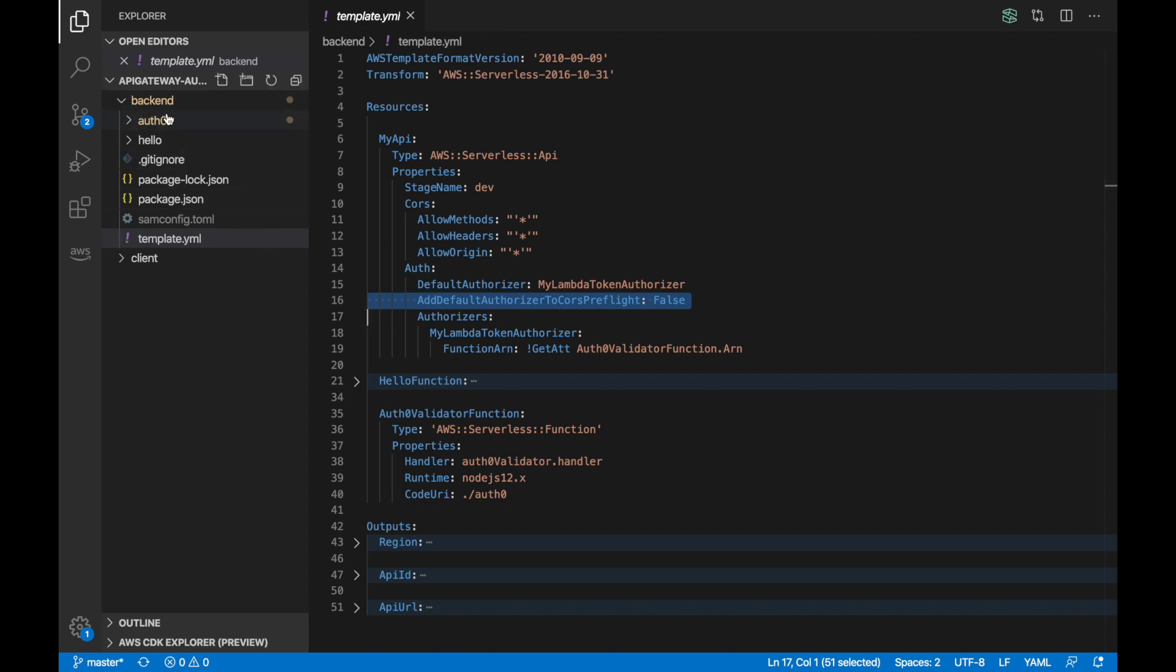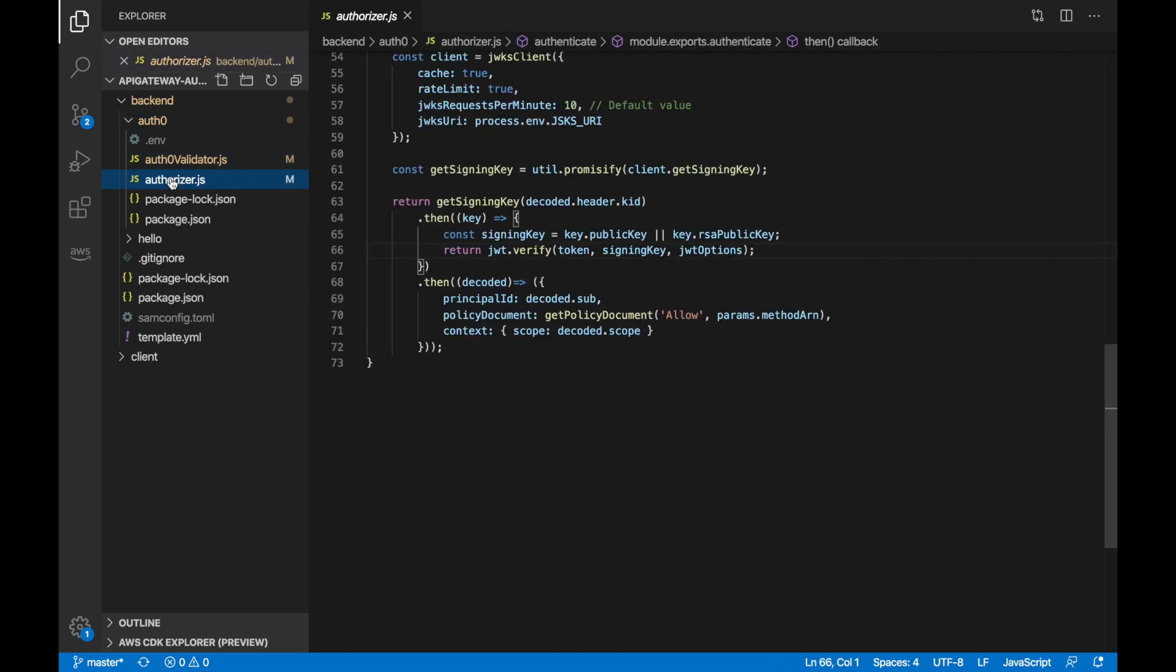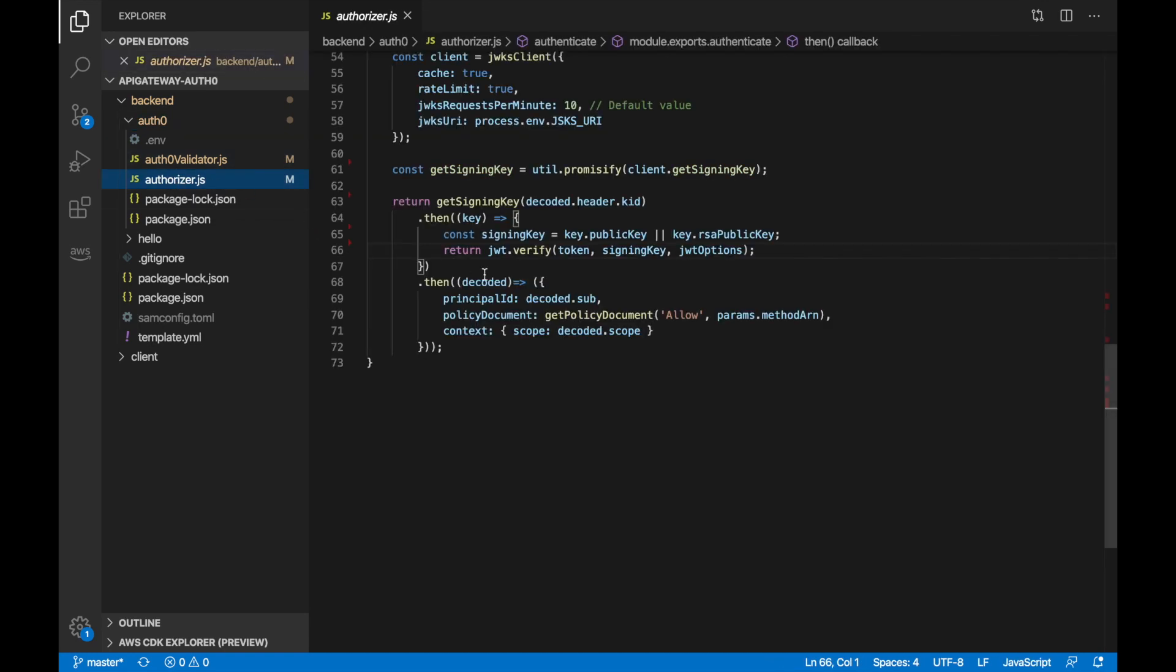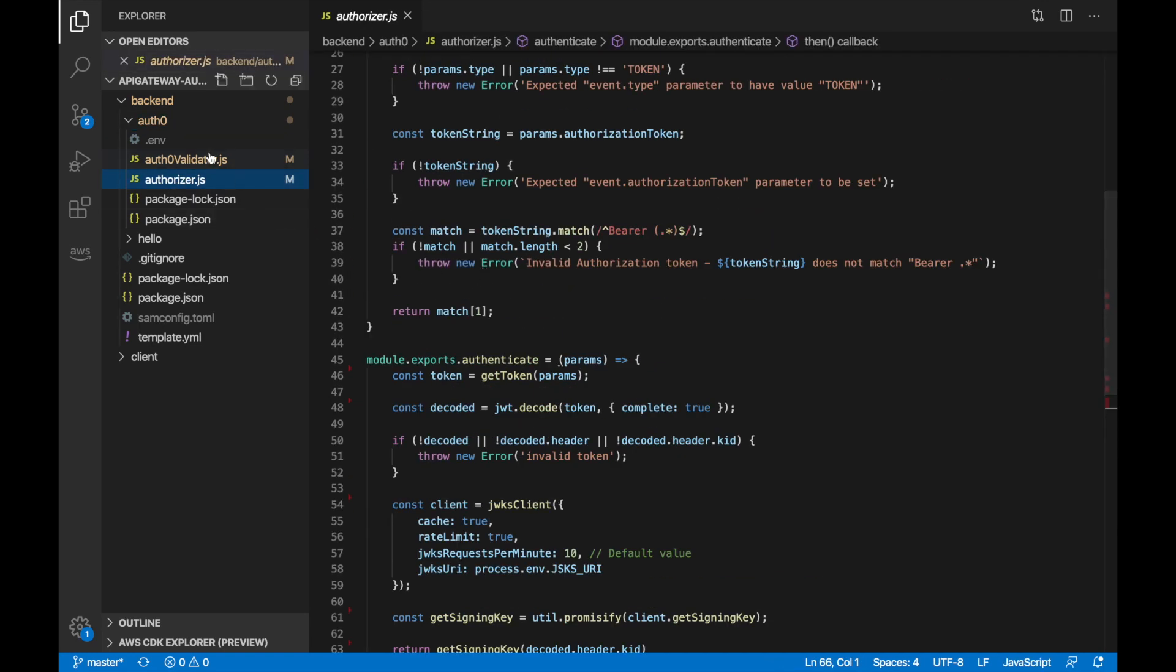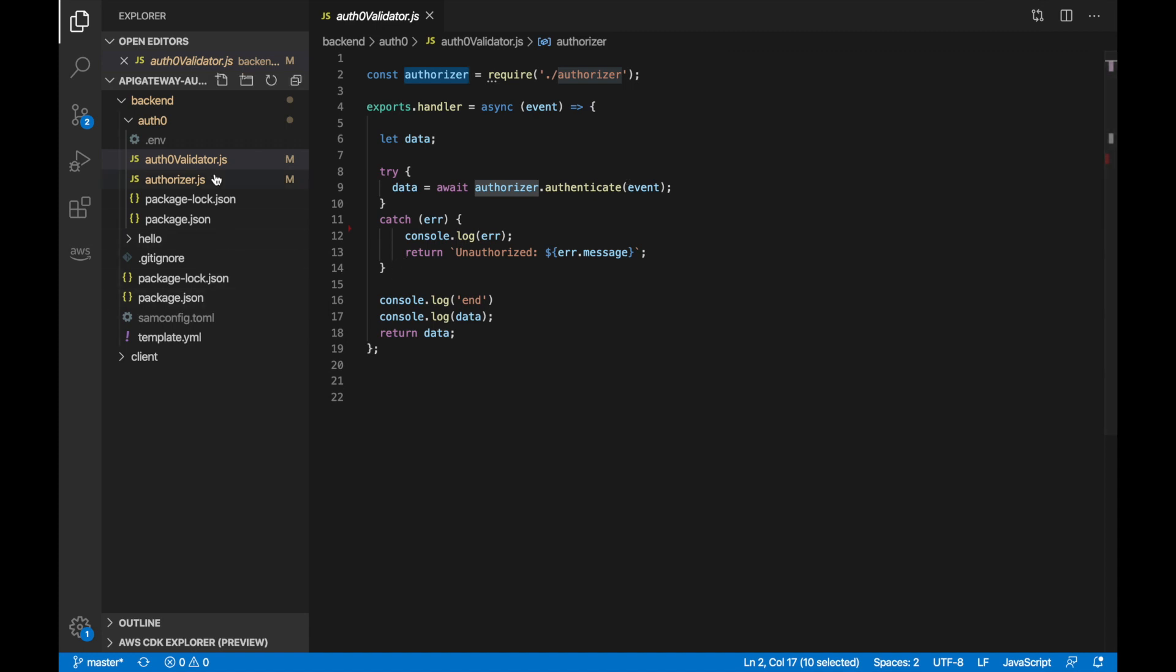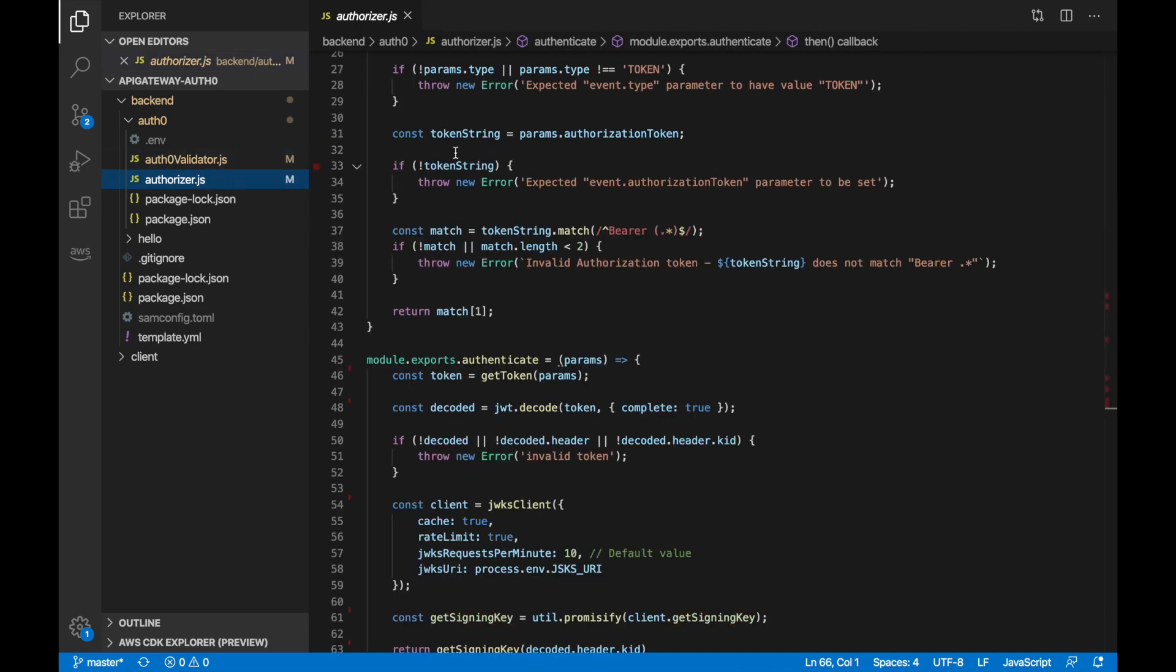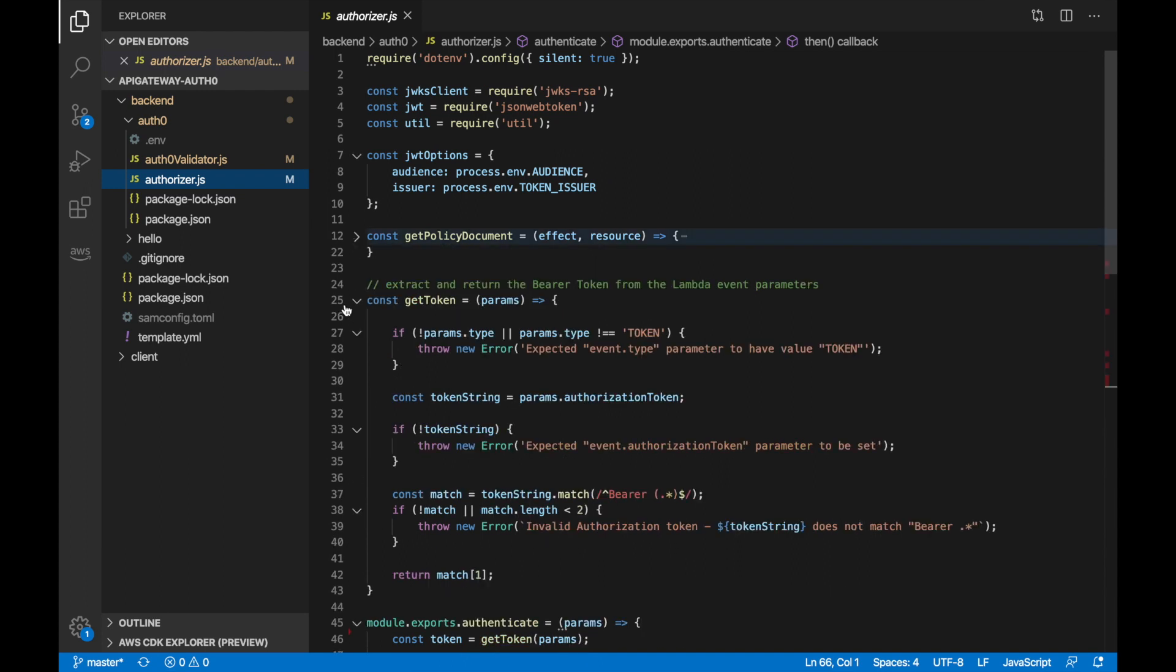And then our function, this is our authorizer, is a simple function, nothing strange. So let's go to our Auth0 function that is inside this folder. And here you will see that we have the authorizer that is the handler of the function and the Auth0 validator. This is exactly, the Auth0 validator is the handler and basically this is a basic handler that is just calling this authorizer and returning something. So it's a very simple, this is exactly the code that we can find in the GitHub repo. As you see, this is a basic copy paste, but the documentation is there and it's quite good. So why make it up?